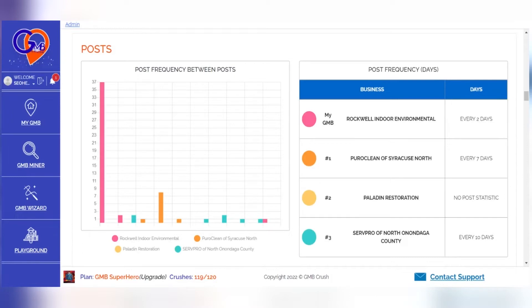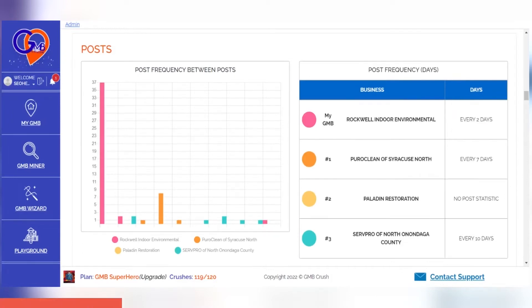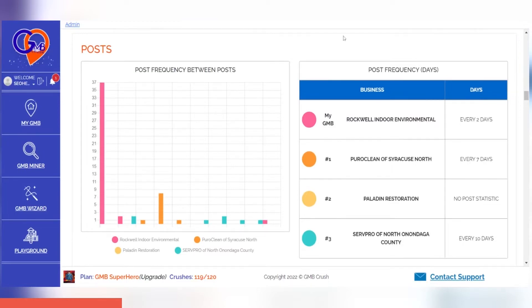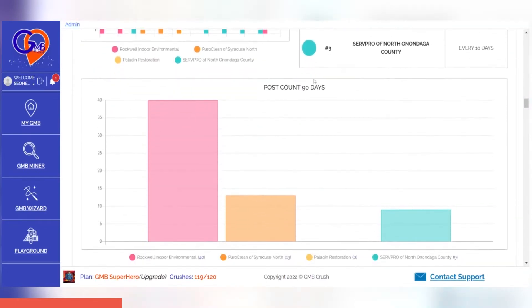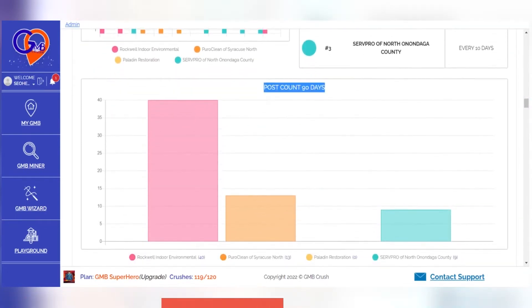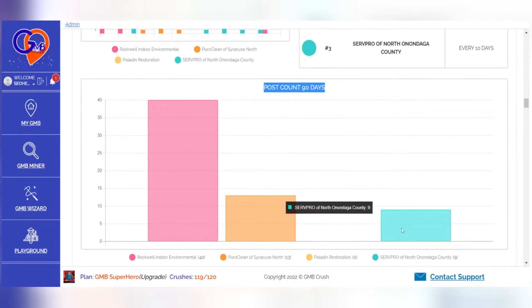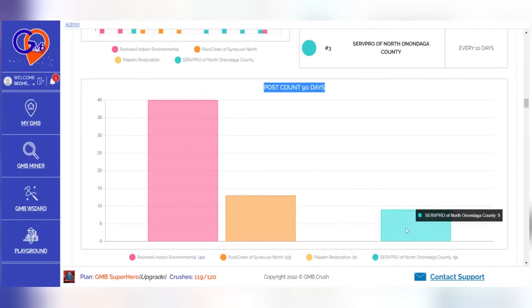The Posts section of the Wizard Audit document will define for each business listing: the post frequency between posts, how often it's posting, and the total post count over the last 90 days. No one wants to be left in the dust of their competition, but oftentimes we can overlook some key elements that might actually give us an advantage.